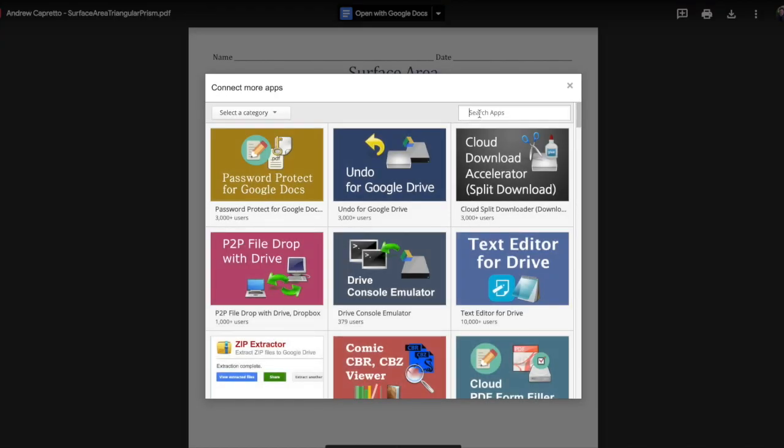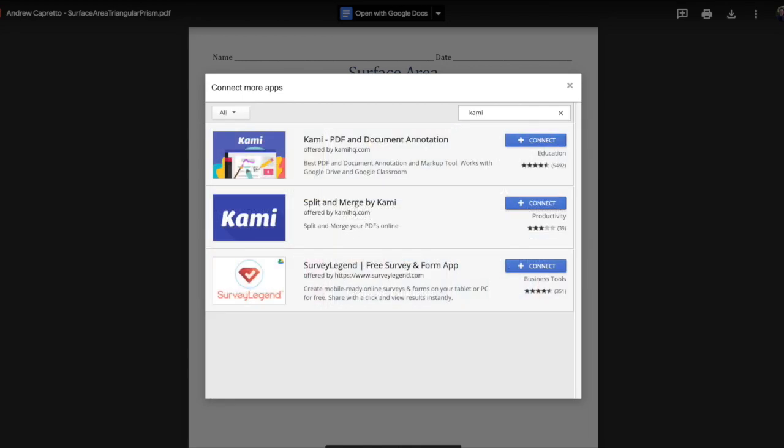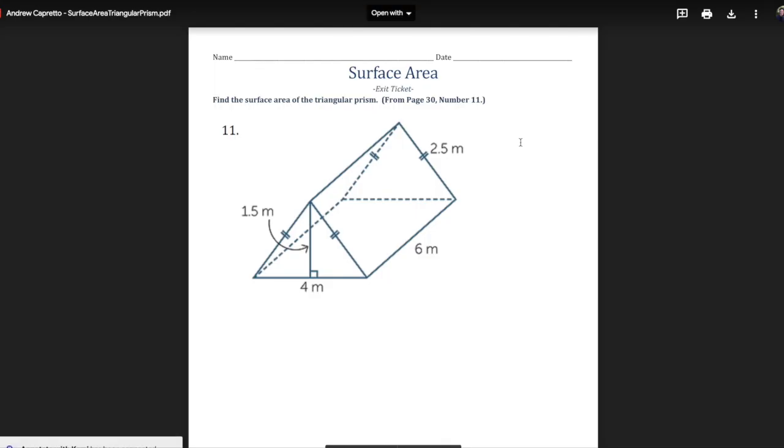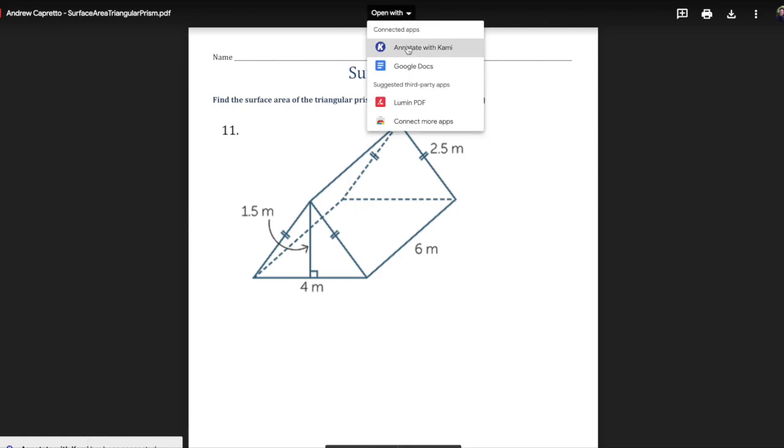If you have to, we're gonna search for K-A-M-I and search. We want this top one, so we're gonna click connect. It has been connected, so now when we go to open with, now we see annotate with Kami.